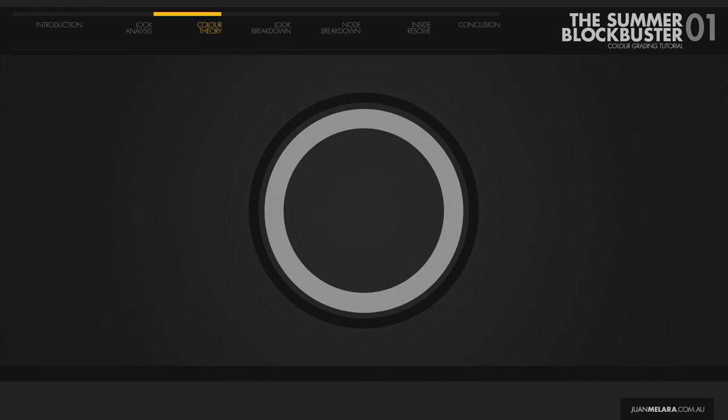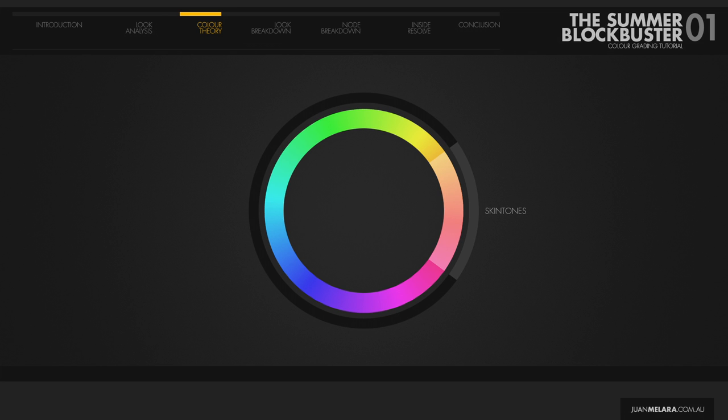So why is this look so common? Why do colorists play up the warm-cool separation? So here is the color wheel, and here is the area that skin roughly occupies. Basic color theory states that complementary colors when used together are particularly dynamic due to the maximum color contrast between them.